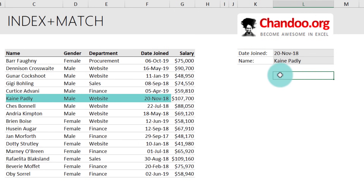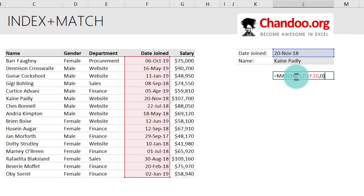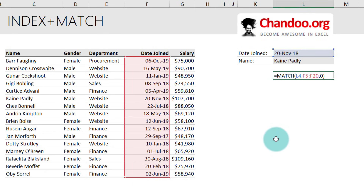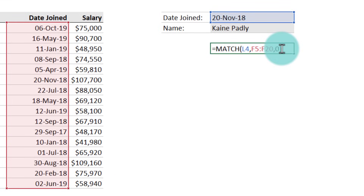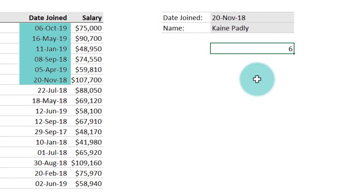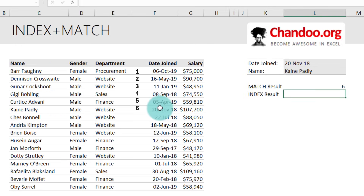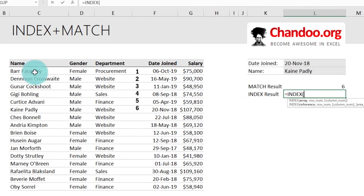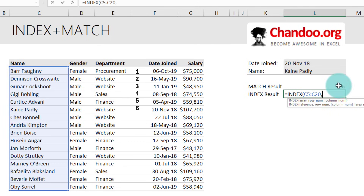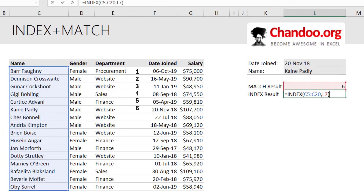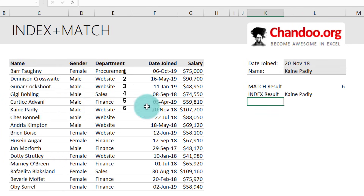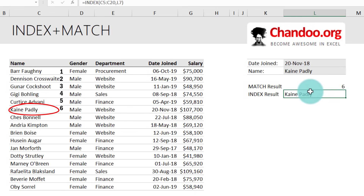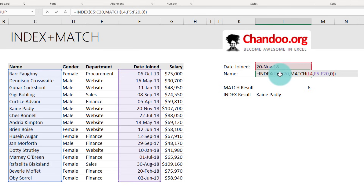We'll get the result as Kane Padley. Let's break this down into two steps. The MATCH portion says: match 20 November 2018 in the date column with exact match (last parameter as 0), and this tells you that date is the sixth value. So counting from the top, it would be the sixth value. The INDEX result would be INDEX of all names, comma six — this simply takes all those names as a list and gives you the sixth value, which is Kane Padley. When you combine these two formulas into one, we call that the INDEX MATCH formula.